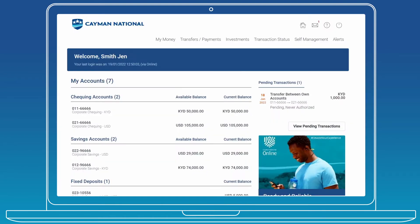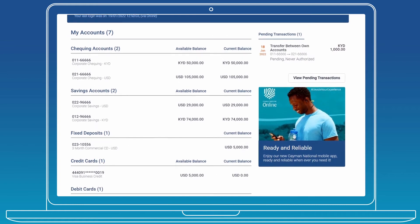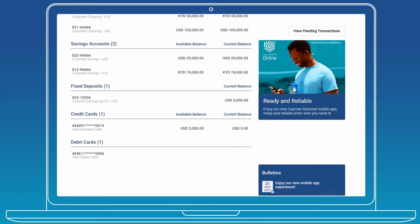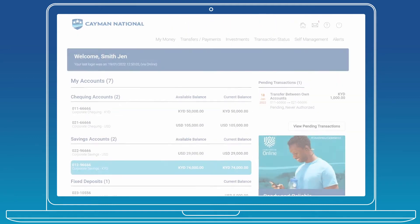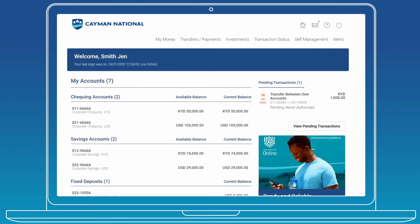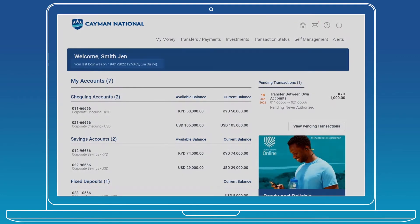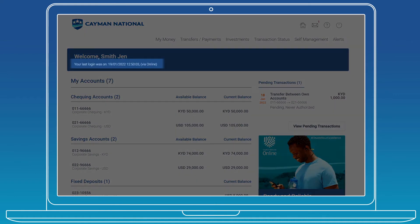Once logged in, you will find the dashboard page, which provides you with an overview of your business banking portfolio, including the deposit accounts, fixed deposits, loans, and credit and debit cards that the master user granted you access to. Here you can organize your accounts to your preferred order for quick view. On this page, you can also view the available and current balances, and your most recent login details.